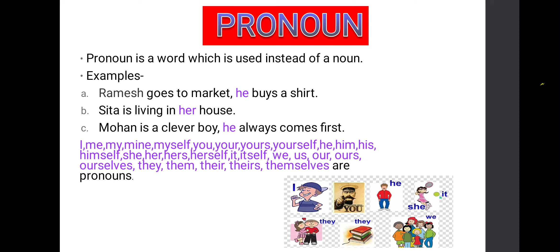Second example: Sita is living in her house. Sita is a noun because it is a name of a person. Instead of repeating the noun Sita, we used another word, her. Her means pronoun here because we used it in the place of a noun, so her will become a pronoun.